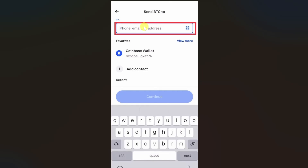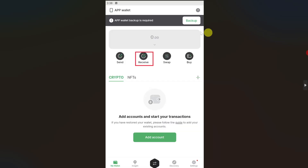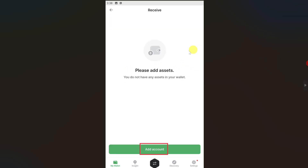Open up your Descent wallet and then click on this receive button. After that, if you haven't already received cryptocurrency in your Descent wallet, you have to click on the add account button — this is required if you are receiving cryptocurrency for the first time in your Descent wallet.